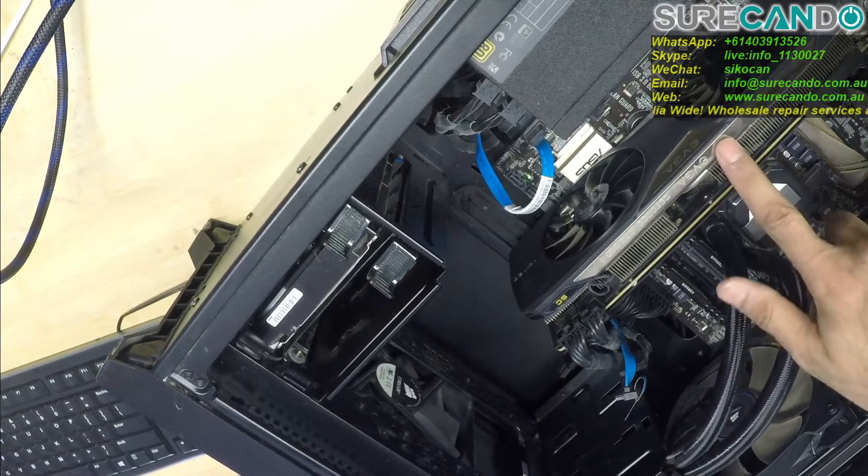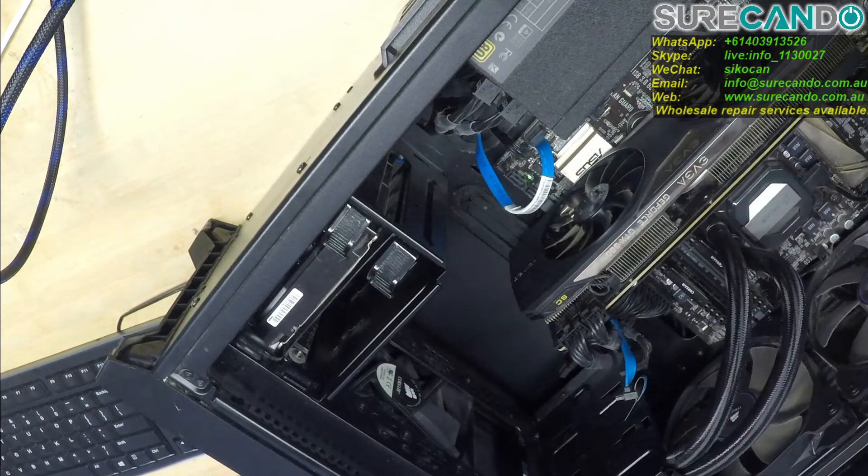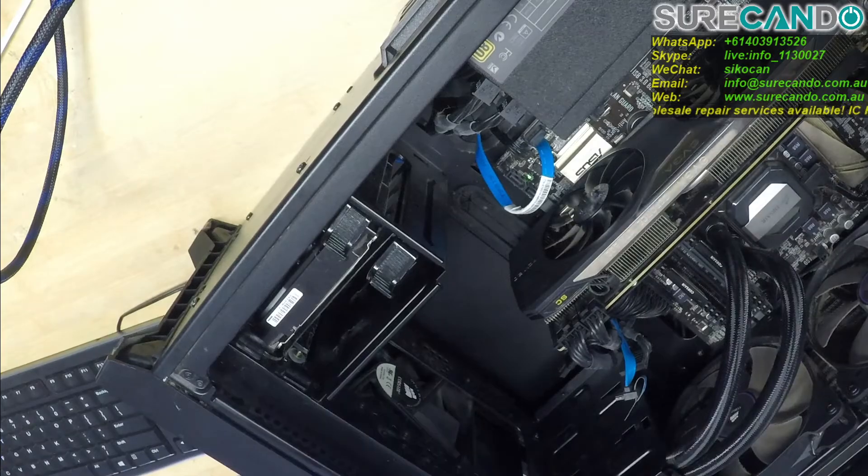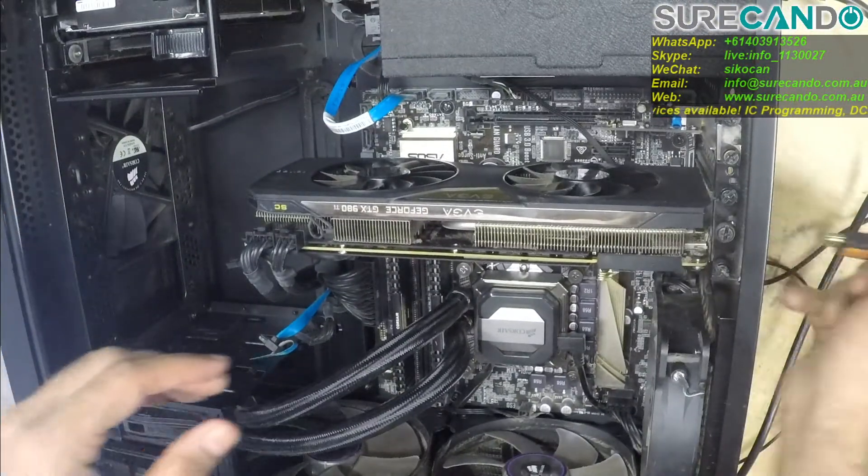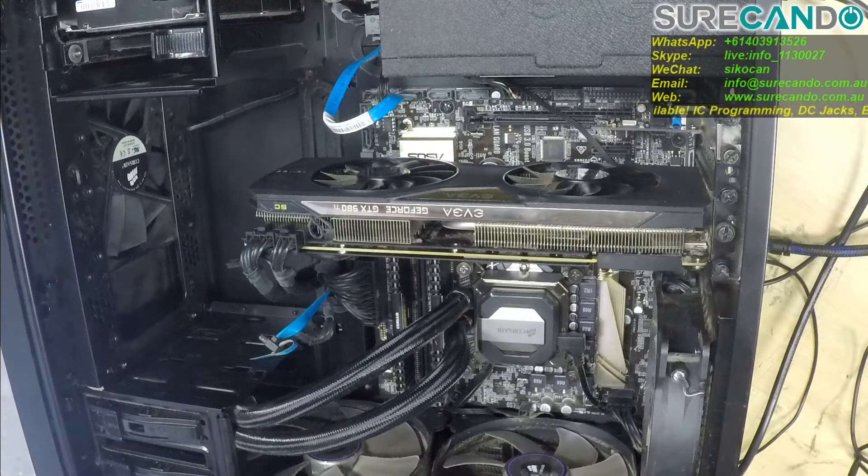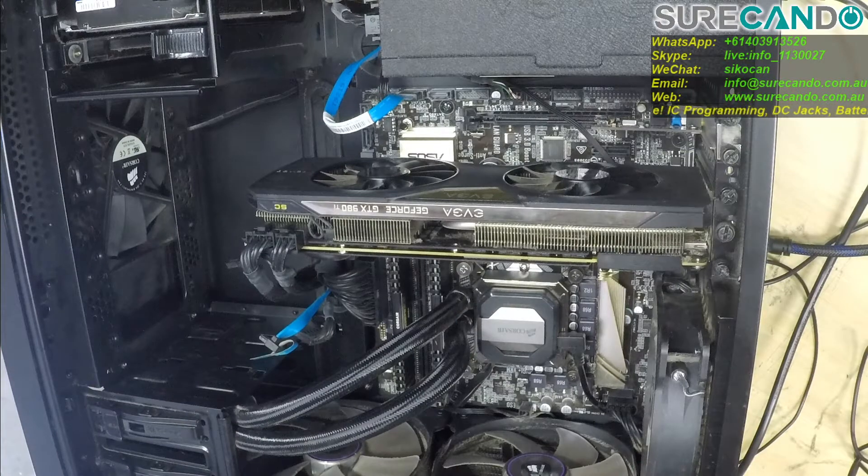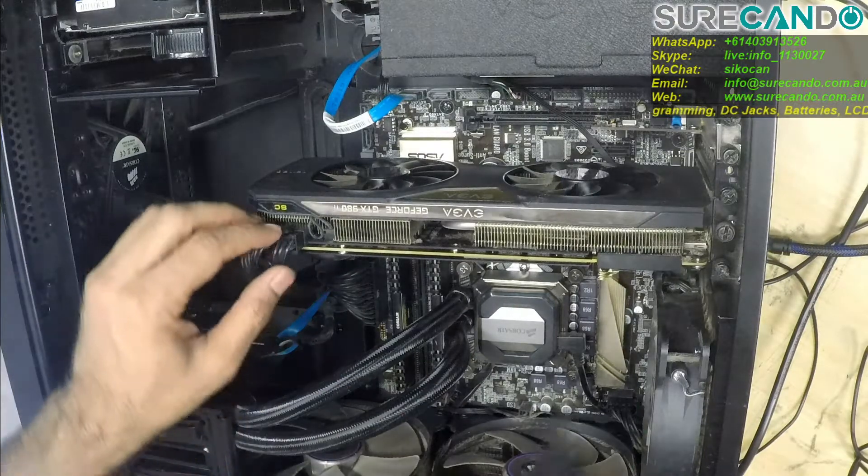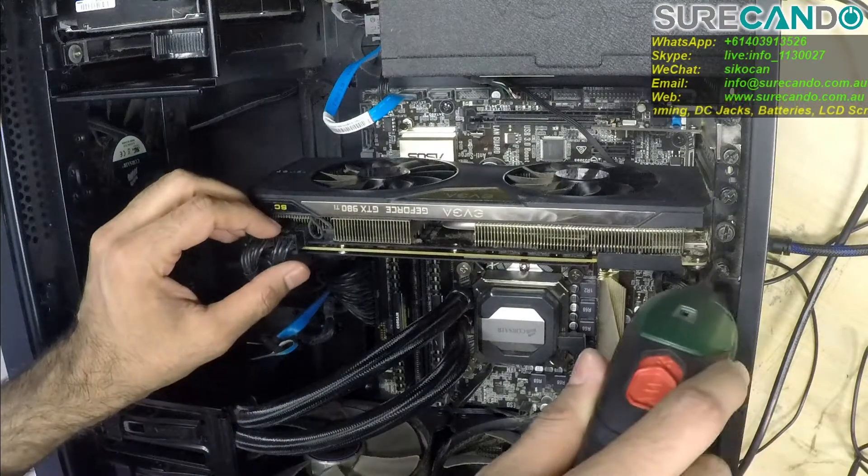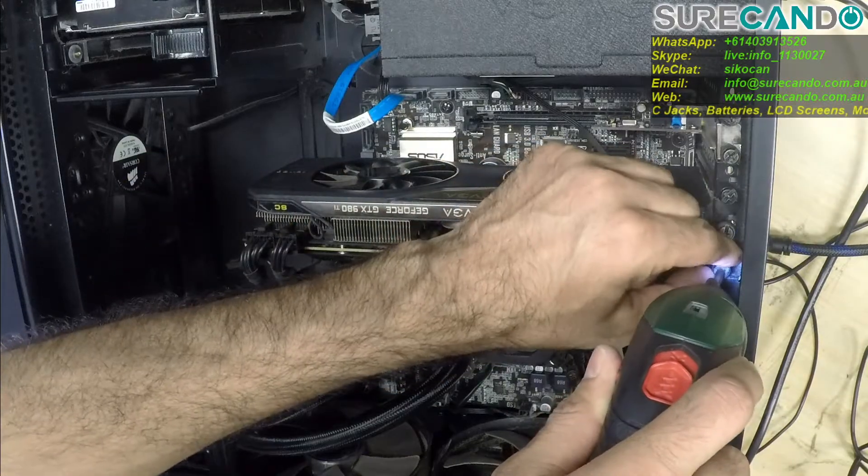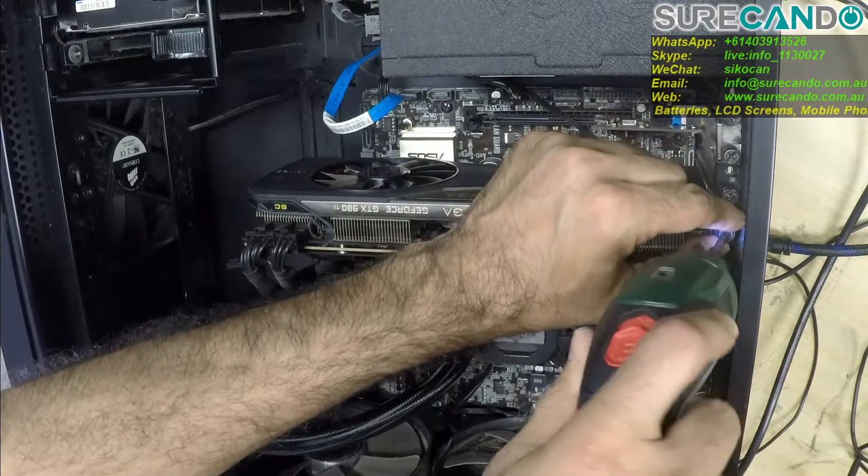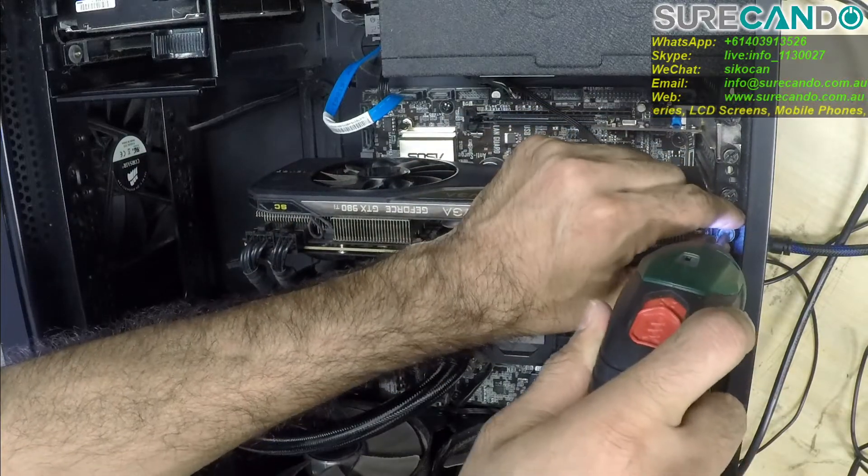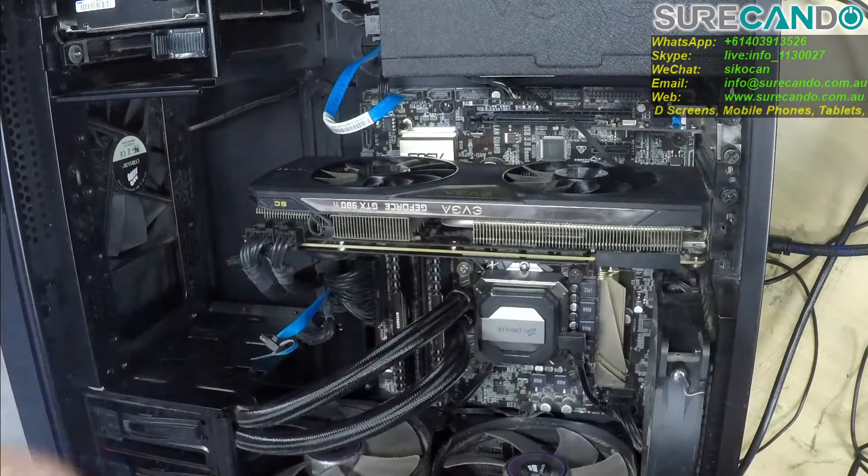Cut all the power. So what I'm going to do is actually take the graphic card out. It's one of the components that use a lot of power and it can short. I could be wrong.